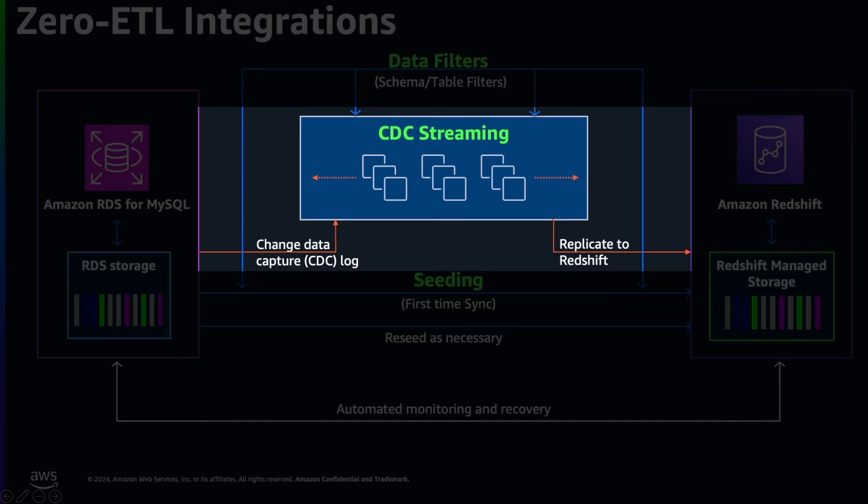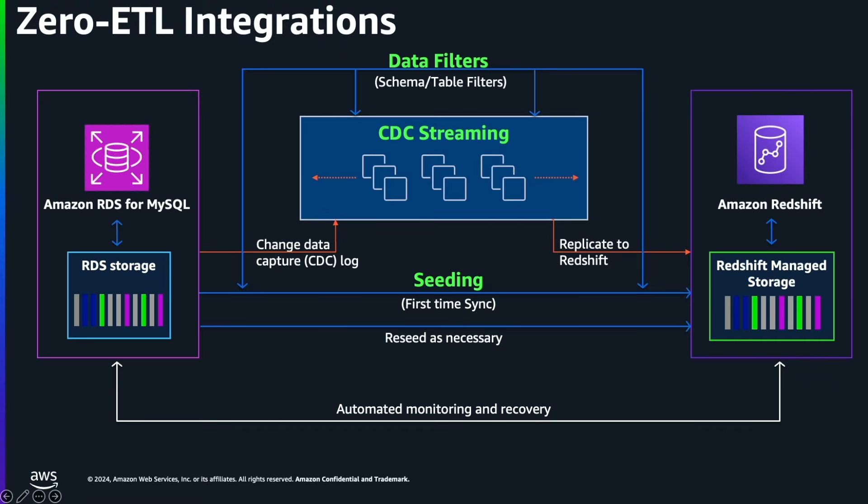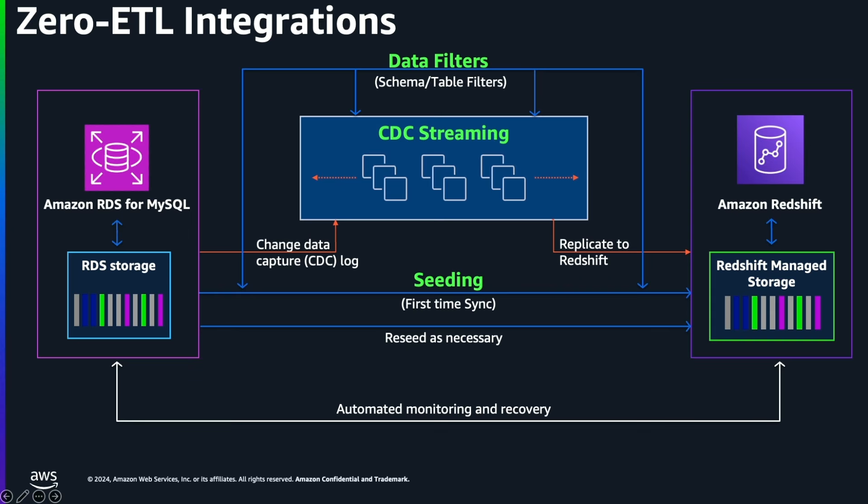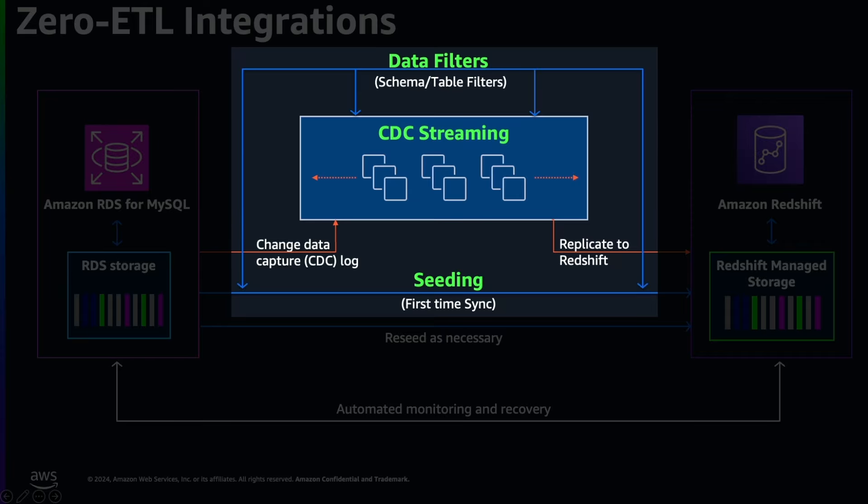Using the CDC logs or ongoing transaction logs, if you want to prevent unwanted data at schema or table level to be avoided during seeding or CDC process, you can apply include or exclude wildcards on schema and table name strings. You can do this either during integration creation or by modifying existing integration to apply data filters.